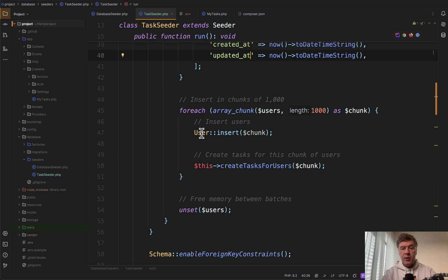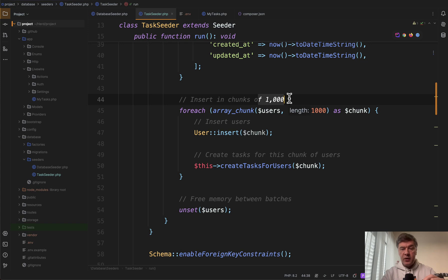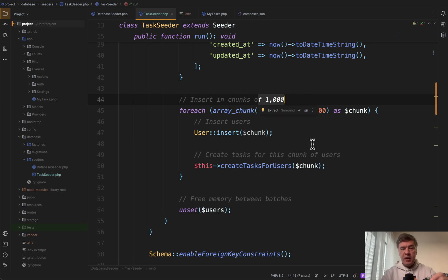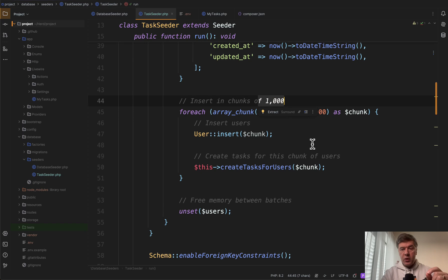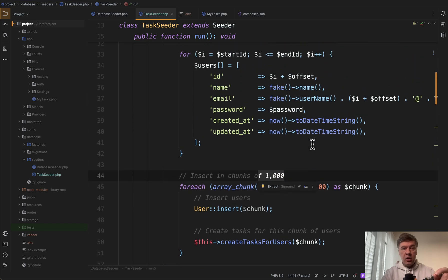And then we chunk those users by 1,000 and perform insert operation which allows to insert multiple rows in one SQL query. So one SQL query instead of 1,000. So this is already a huge improvement but also it requires to not rely on eloquent.